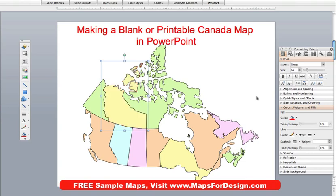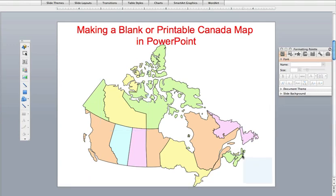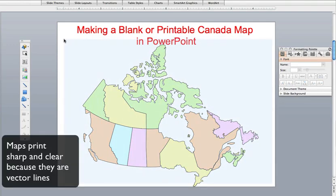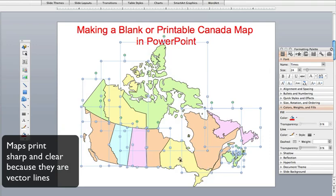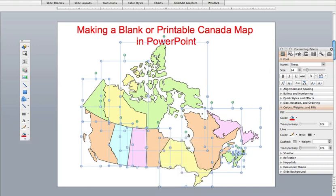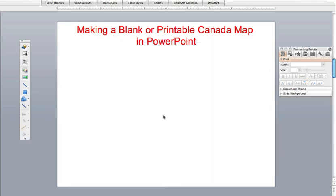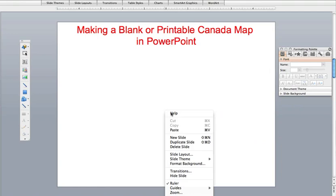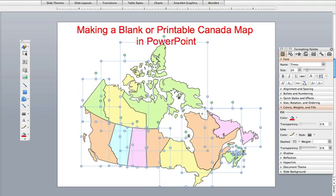What I usually like to do when I start out is put the map on a separate page. I'm going to select all around my map here with my pointer tool, make sure I grab everything, and I'm going to copy it. Then we'll go to a blank slide and just paste it. This is a really simple thing to do to make this a blank map.